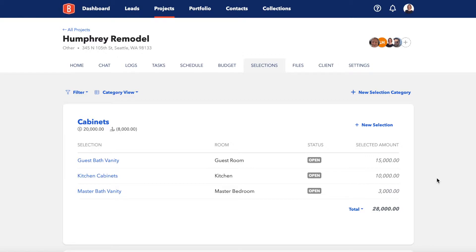Selections in BuildBook are organized by categories and items. Categories are containers to organize related items. In this example, you'll see our selection category is cabinets. Items belong to a category and are a place to capture the details of each individual choice within the selection category.